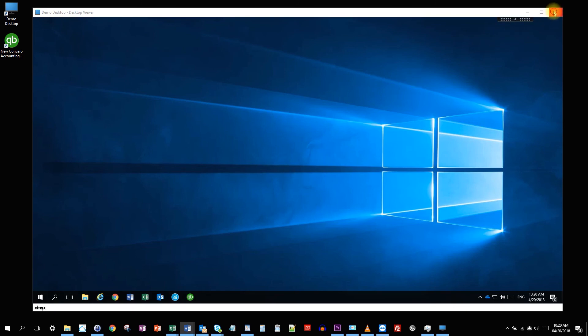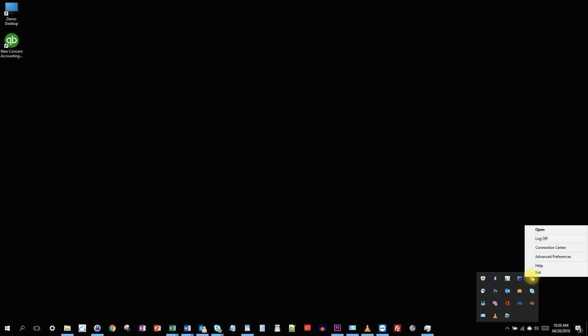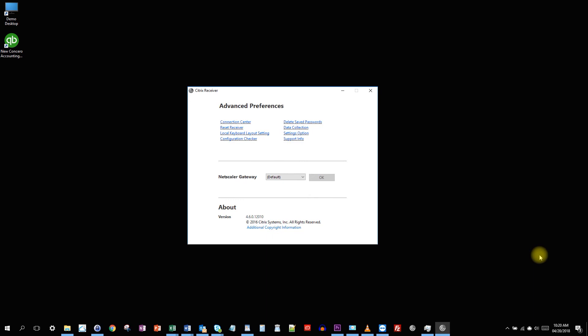Now if we disconnect, go back to our system tray in the Citrix receiver. Enter advanced preferences just for a second. I want to show you a couple more things. One is the reset receiver function. If you do that, you will wipe out your account and you would have to recreate it. Sometimes if the Citrix receiver gets a little squirrely, technical support will ask you to reset the receiver.